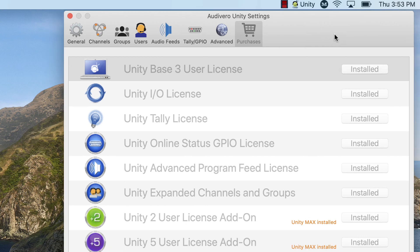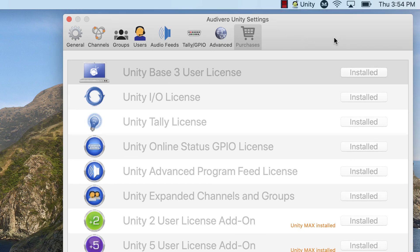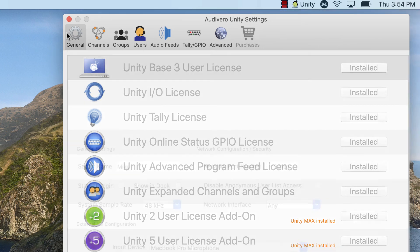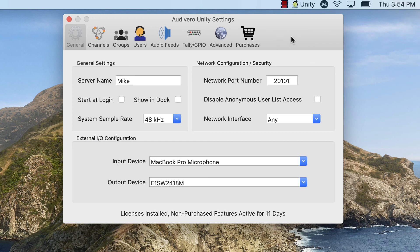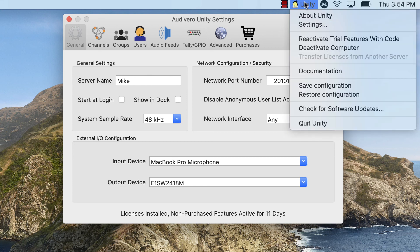So I've got all these licenses installed and I'm going to want to bring them over to the new computer. Luckily, this is super easy and you do this in just one shot. So let's imagine for a moment that we're on the new computer. Basically, go to unityintercom.com, download the latest server on a fresh new Mac, fire it up, then look for the same icon, go to the drop down here, choose Transfer Licenses from Another Server.